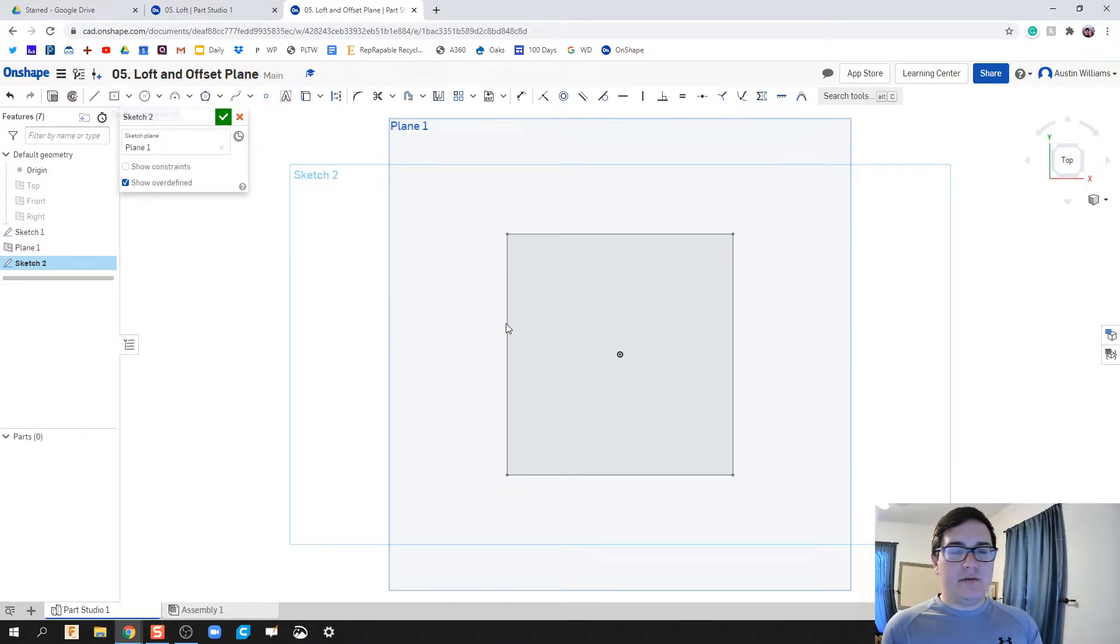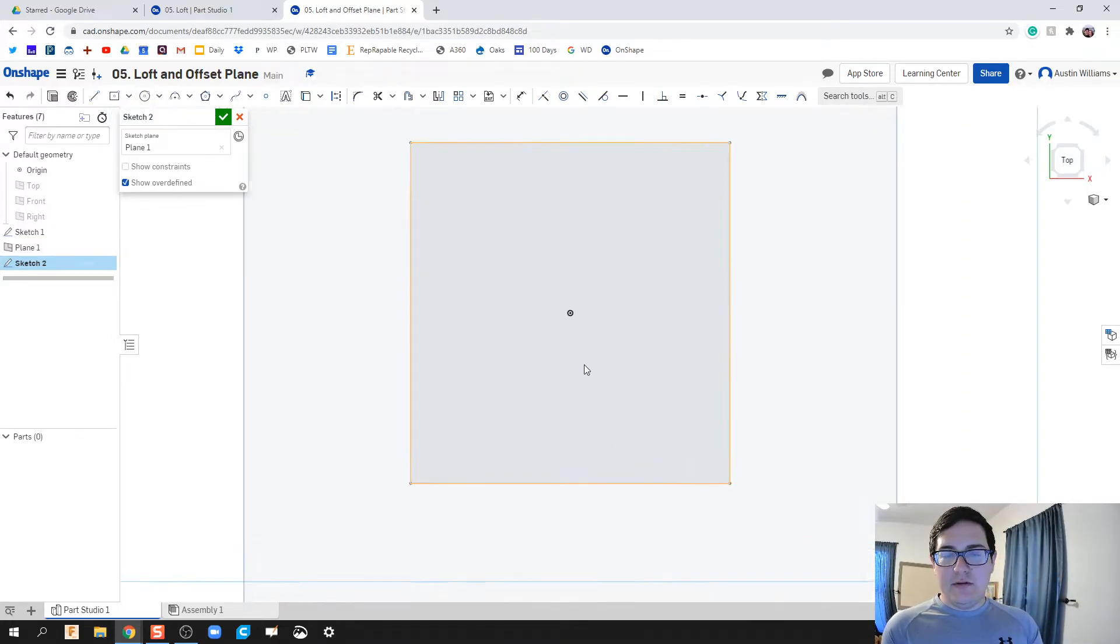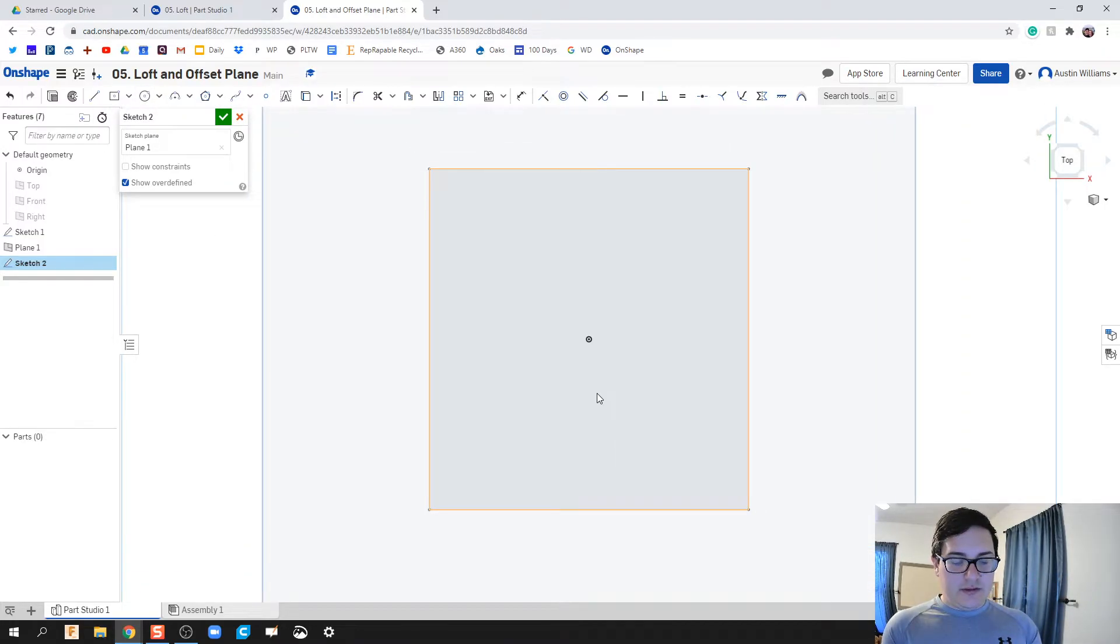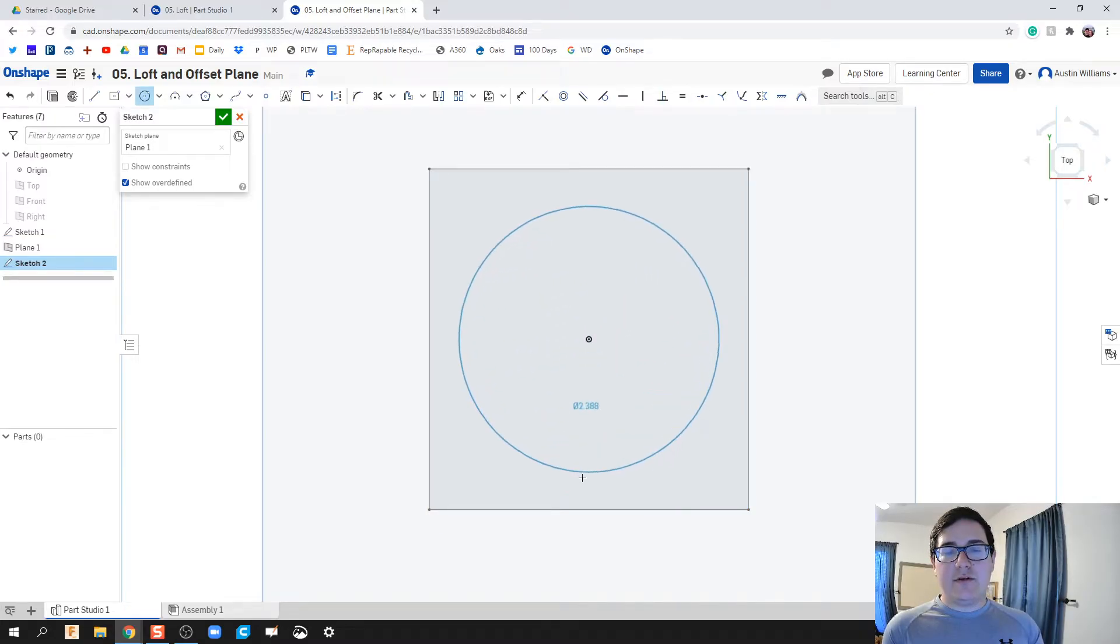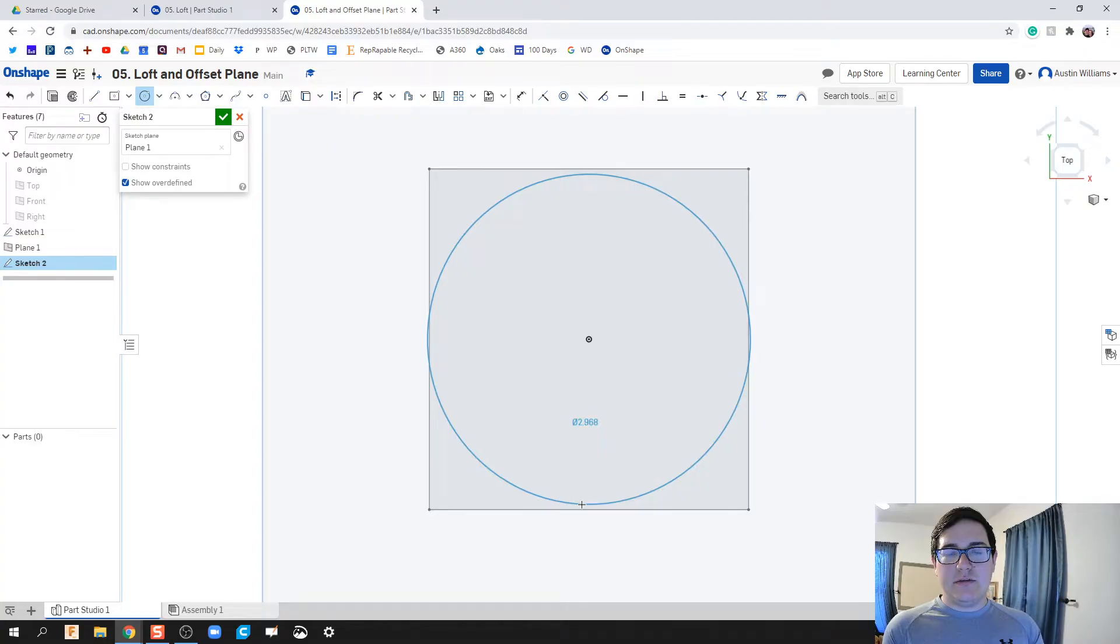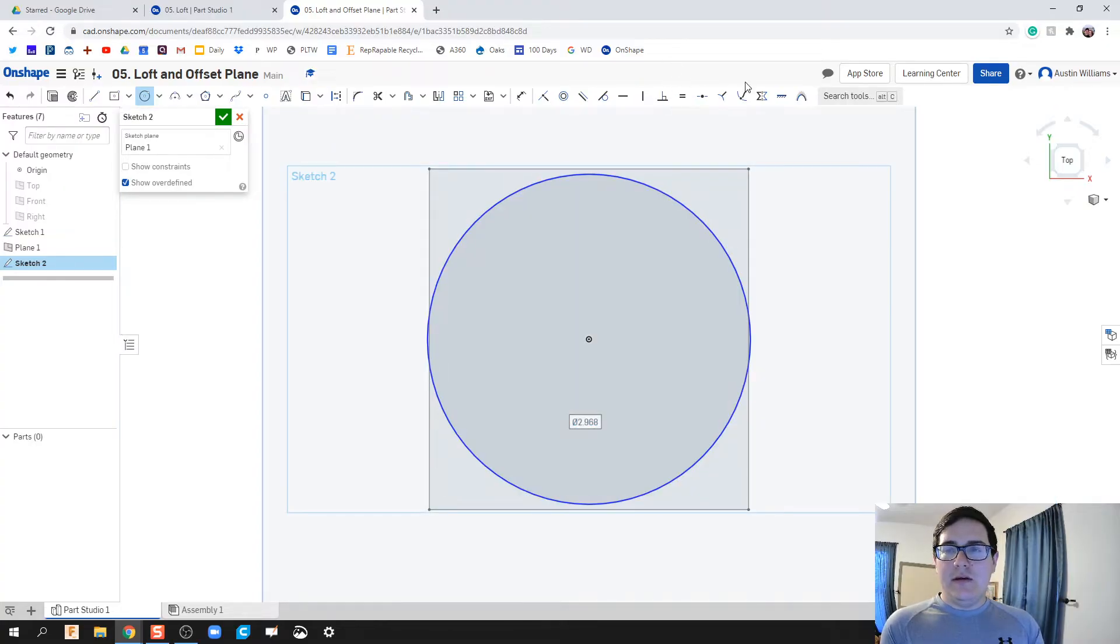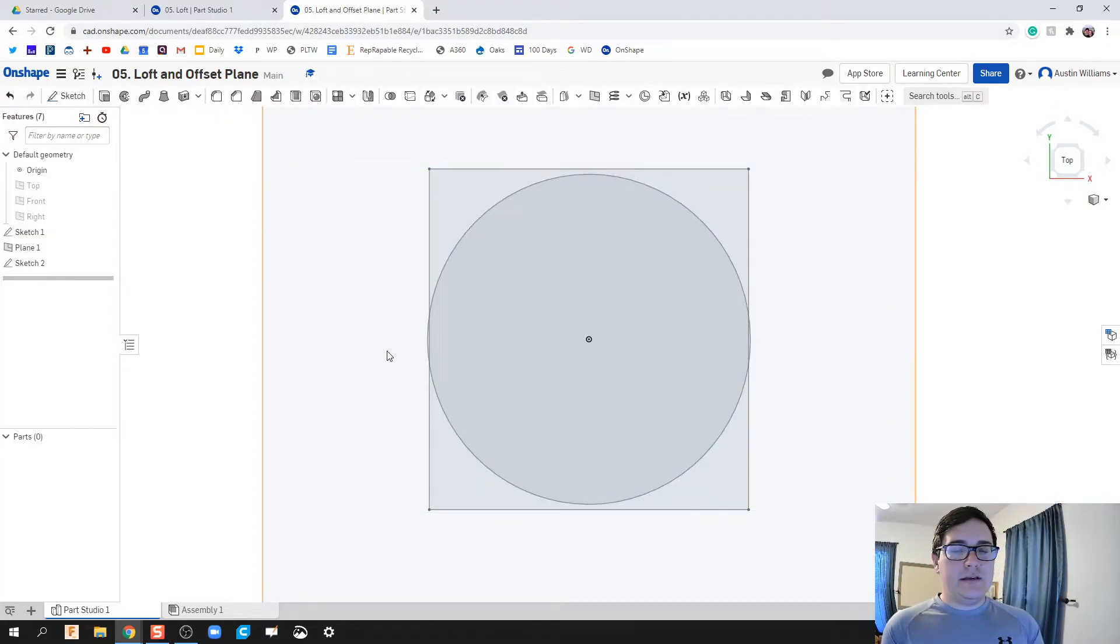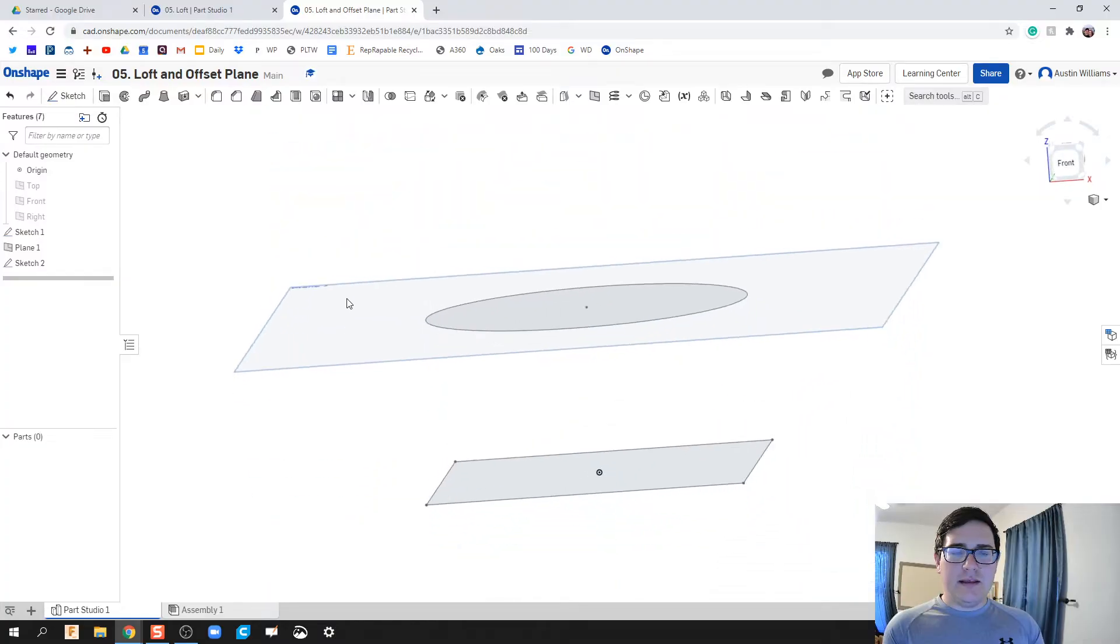Let's go ahead and do this, let's do a circle now. I'm gonna zoom in a little bit, hit C on my keyboard for circle, and let's just do a three inch circle. All right, go ahead, click done.